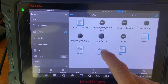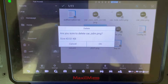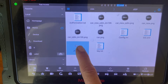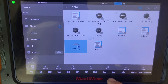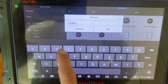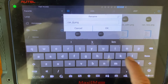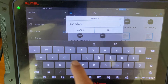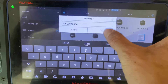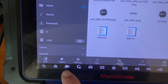Now we're going to find car_odm, click and hold it, and delete it. Confirm yes to delete. Now we're going to take the new Jeep logo, click and hold it, press rename, and rename it car_odm. Press OK to confirm. Once that's saved, we close it out.